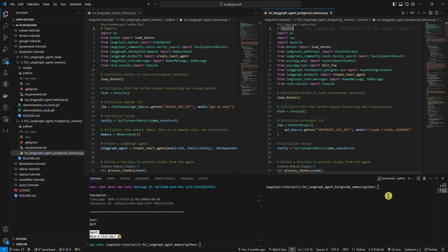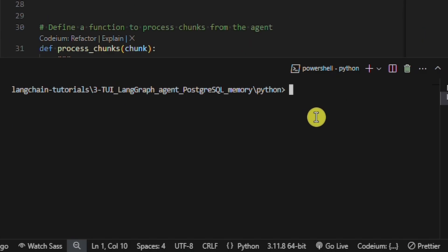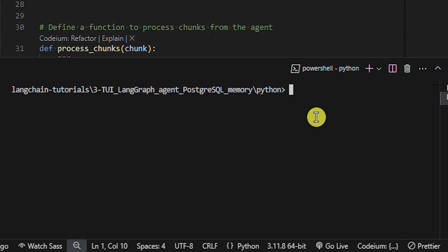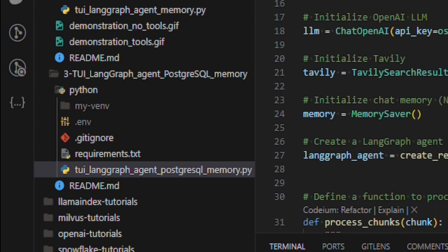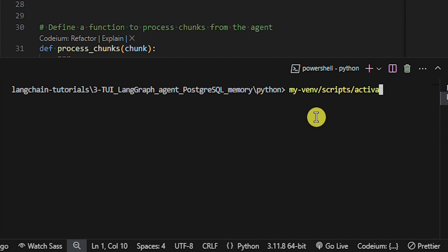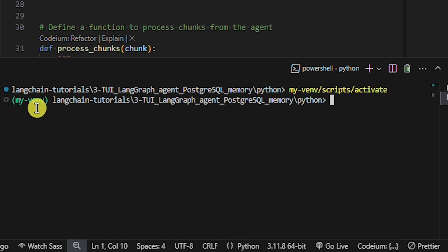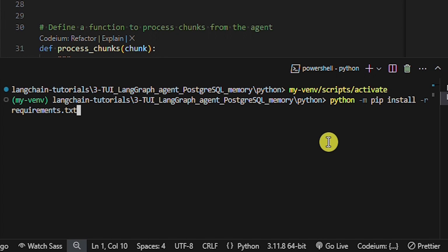Let's look at the code of today's tutorial. Clone my GitHub repository and change the directory to this one. Create a virtual environment named MyVenv with the following command — I will not press Enter because I already did this. Now you should see a folder named MyVenv here. Activate the virtual environment with the following command. As you can see, the virtual environment is activated. Now we can install the dependencies by running the following command. This command looks into the requirements.txt file and installs all dependencies with specified versions.